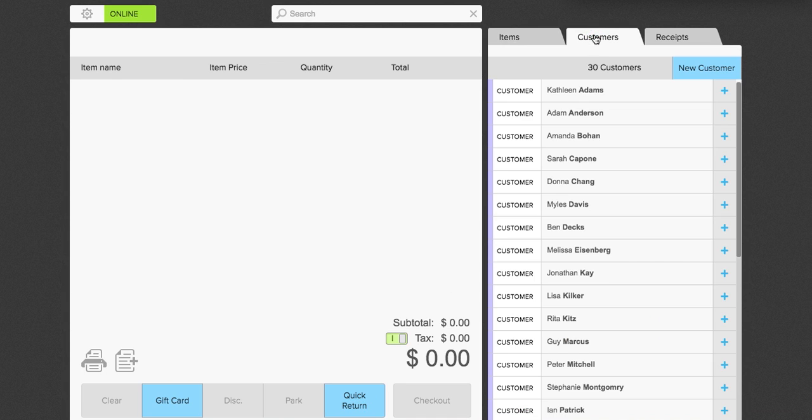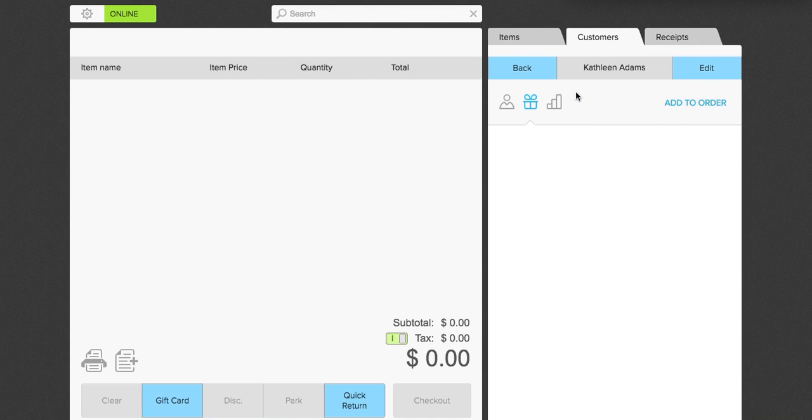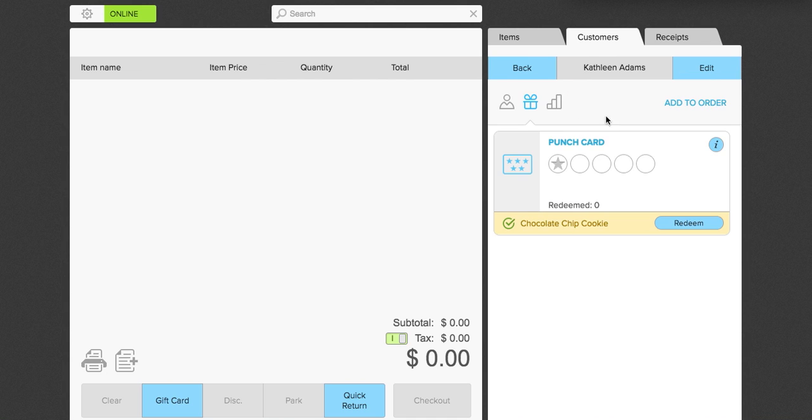Alright, I'm going to show you now a breakdown of the different customer features. So we're going to go ahead and click Kathleen. You can see Kathleen here has a punch card. The punch cards in Poe's are stored electronically so you do not have to physically print punch cards which is great. So here she has one punch in her punch card. She also has another punch card that has been filled. So at any given time, I can actually click redeem if she would like to have that chocolate chip cookie that she has for free.